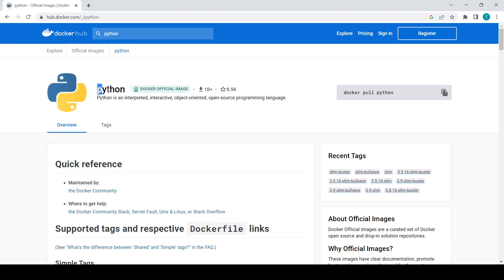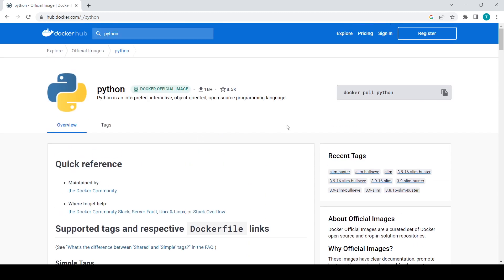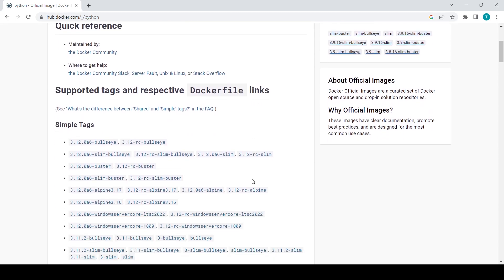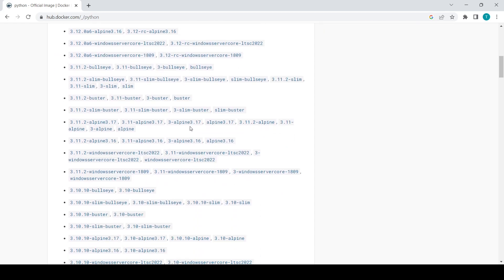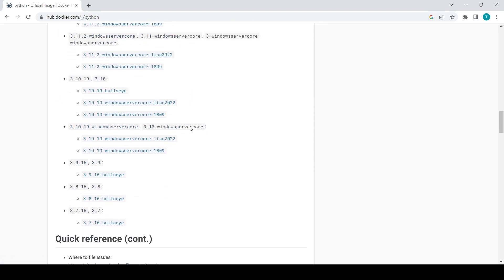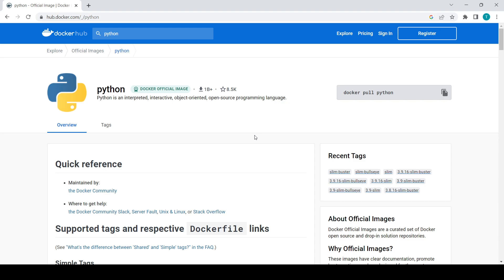Here on Docker Hub we have the Python image. You'll see the command to pull Python. These are some tags used nowadays — for example, if your project uses Python 3.2 or some other version, you can use different tags for those. Let's start with the video and open the CMD.